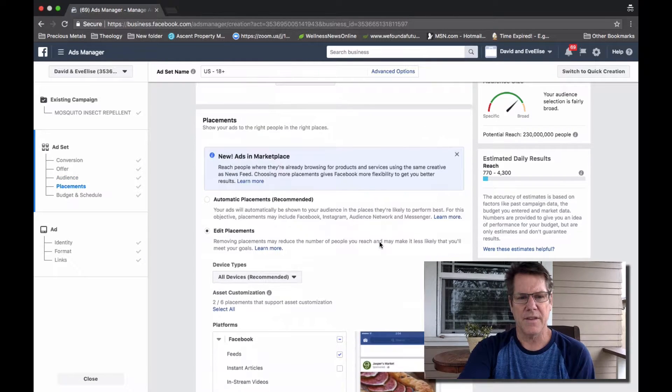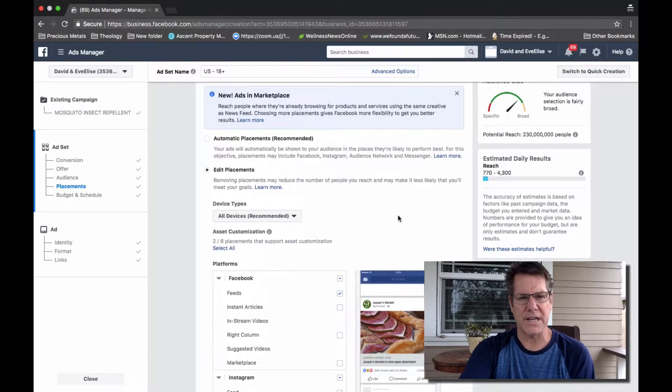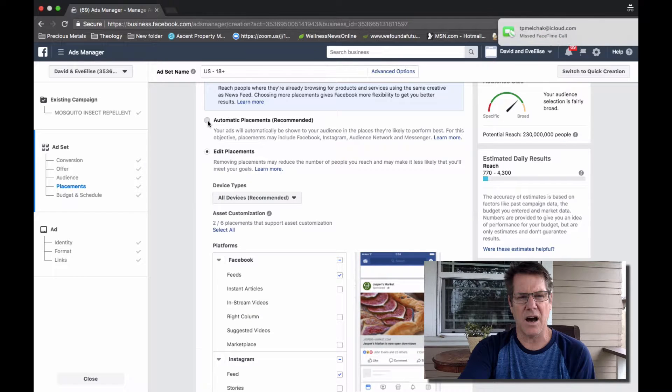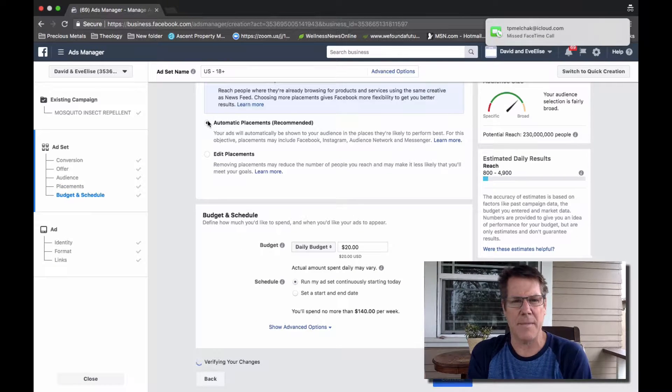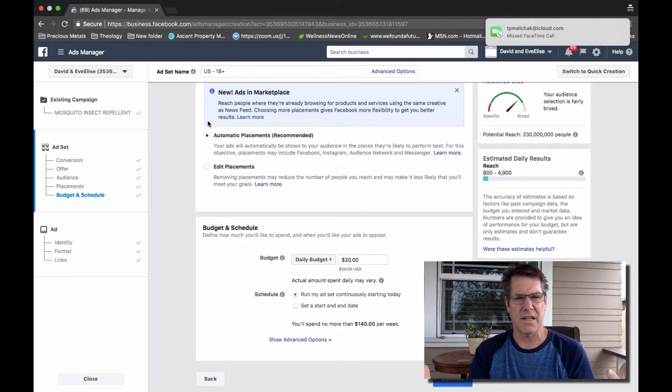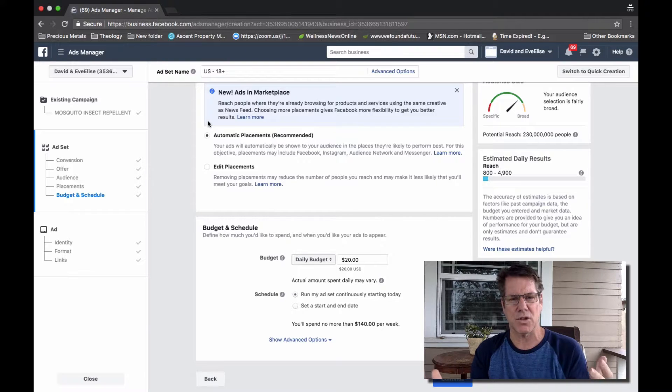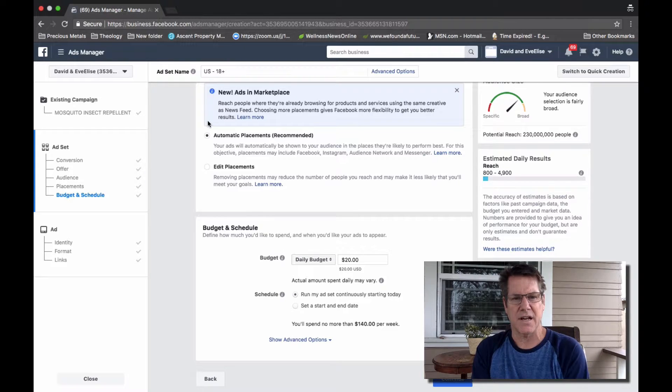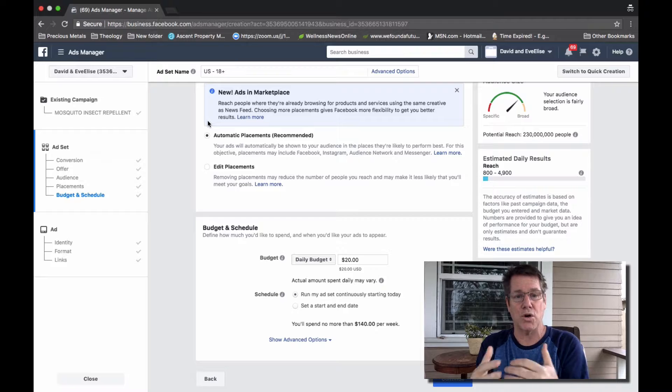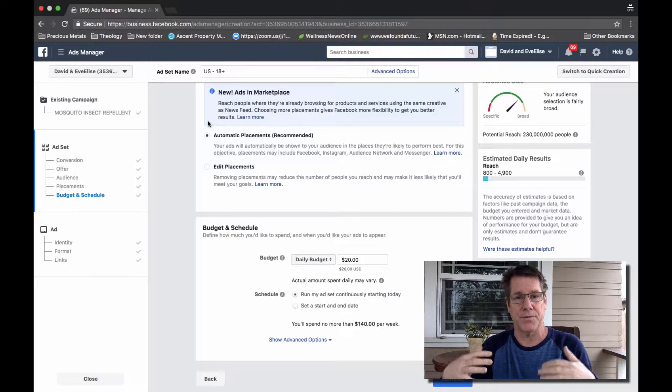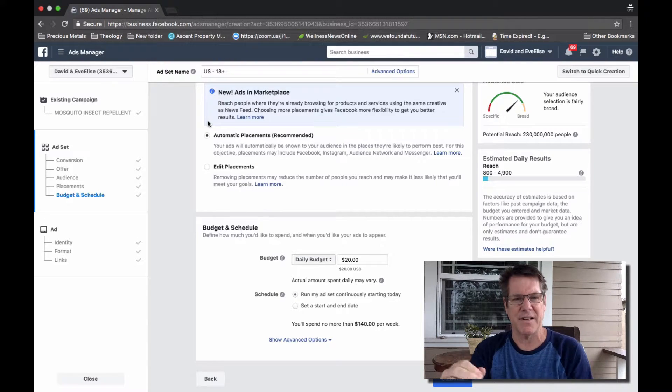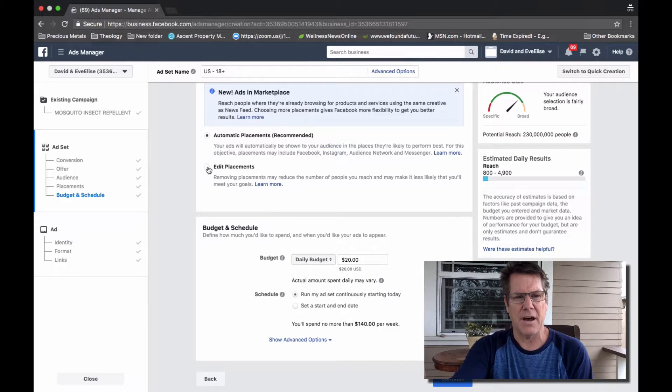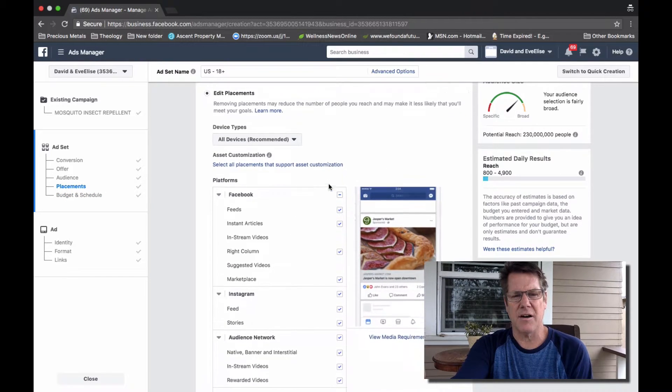The next item are placements, and obviously automatic placements is a solution Facebook recommends. They say we'll show your ad where it's going to convert the best or have the best results.